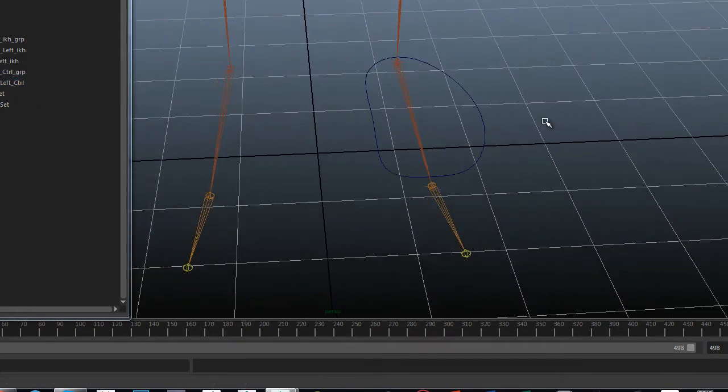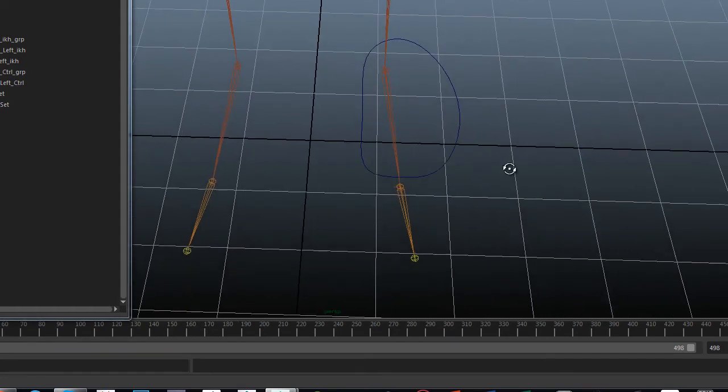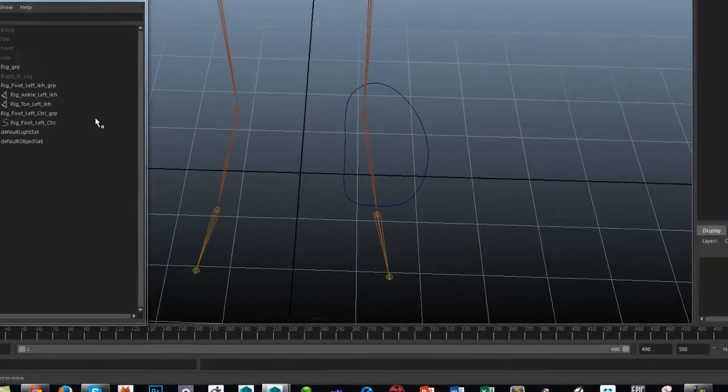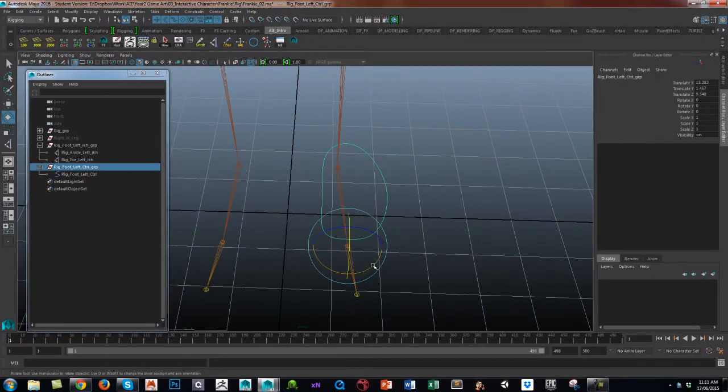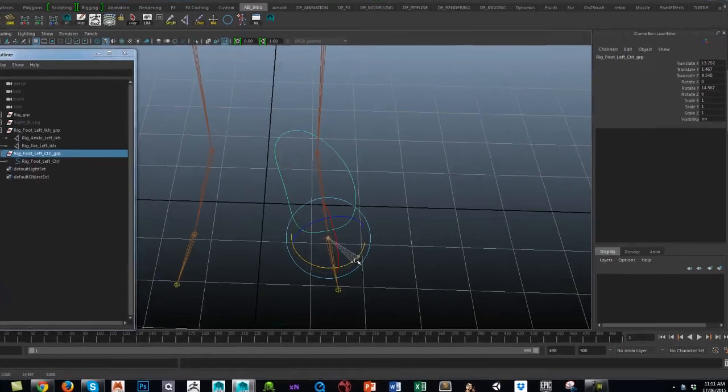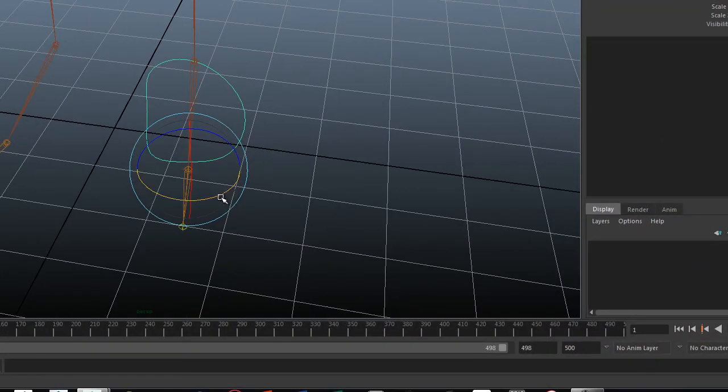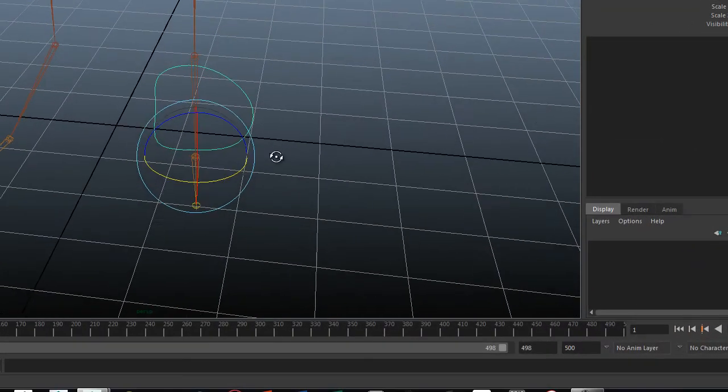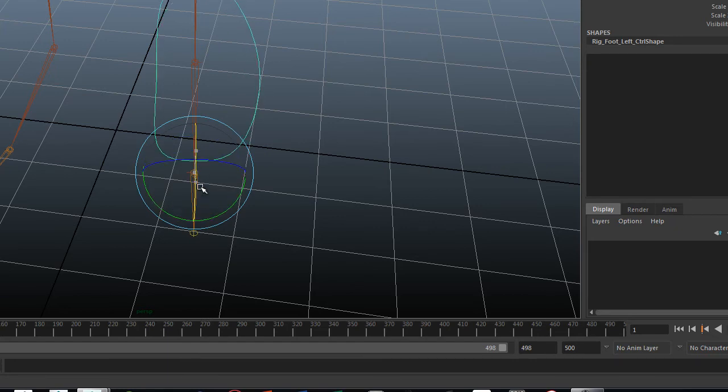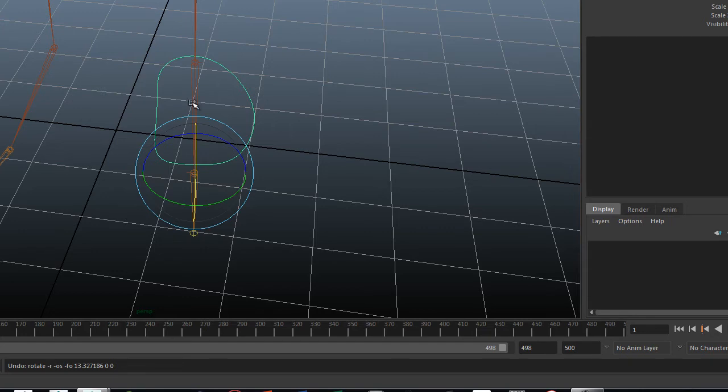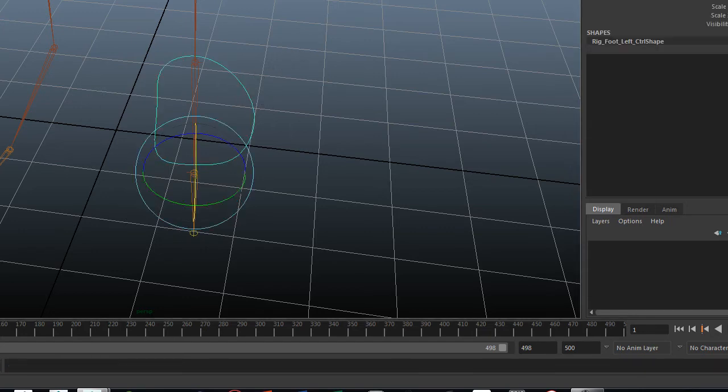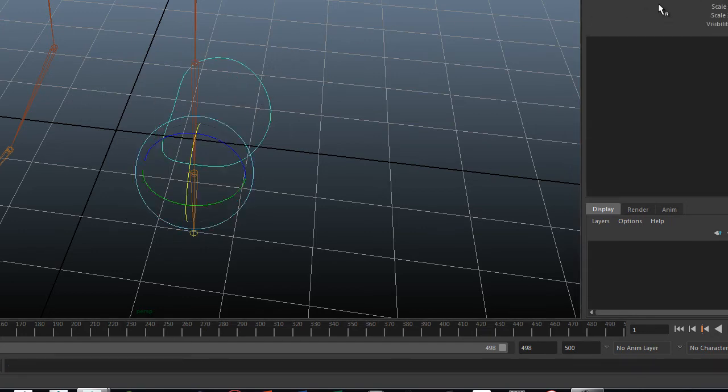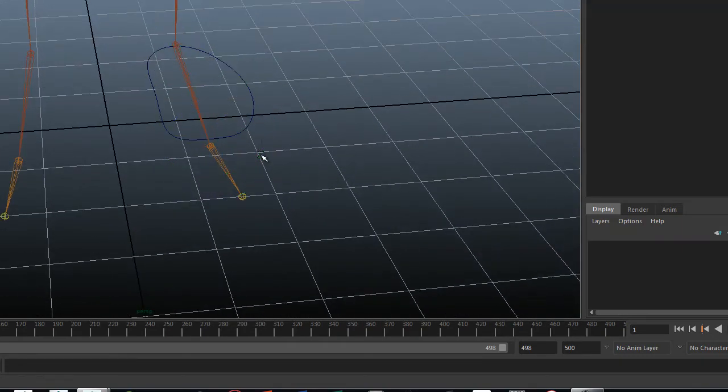So I've moved it into position. However, I want the control to be nicely aligned exactly with the plane of the foot, and I don't want to best guess it. That's because when I want to rotate the foot, it nicely rotates in exactly the plane. I'm going to just zero out.